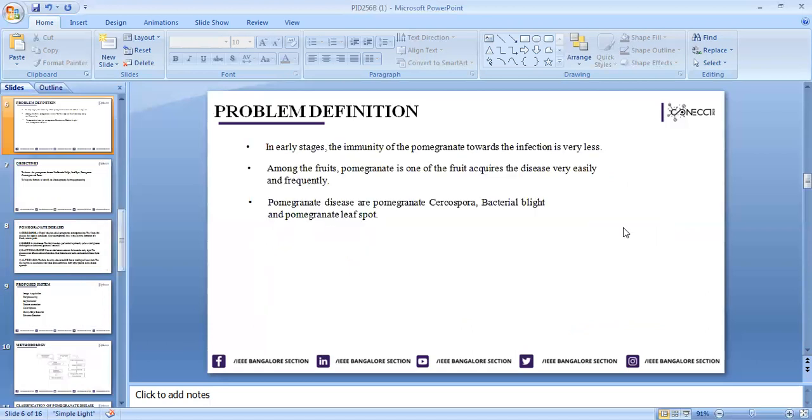Moving on to the problem definition, as I told you, in early stages the immunity of pomegranate towards infection is very less. That is why pomegranate will have more diseases like bacterial blight, Cercospora, and Borar. Among fruits, pomegranate is one that acquires diseases very easily and frequently.